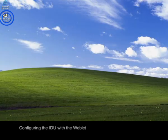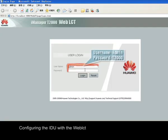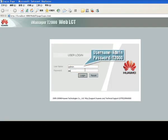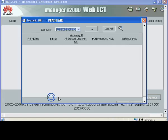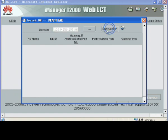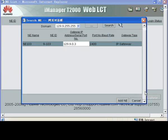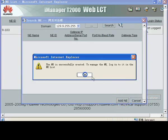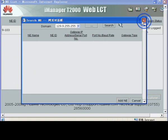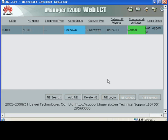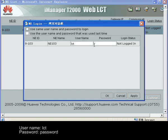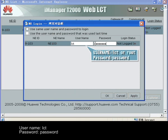Configuring the IDU through the Web LCT. Username: LCT. Password: Password.